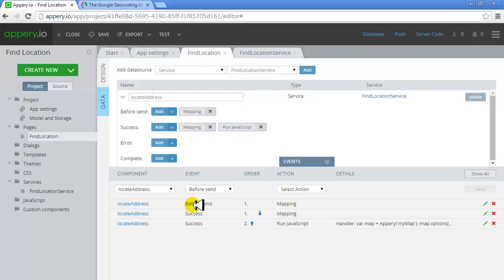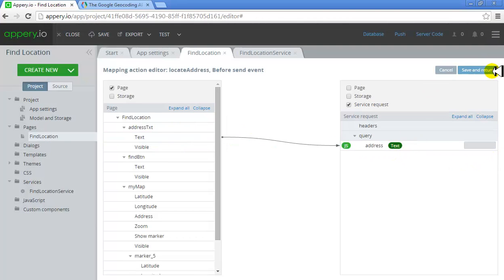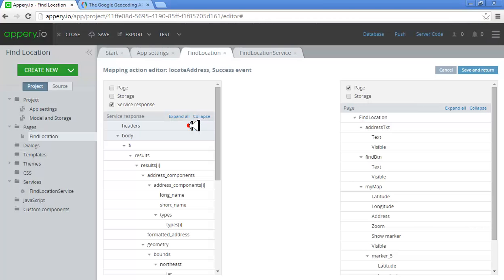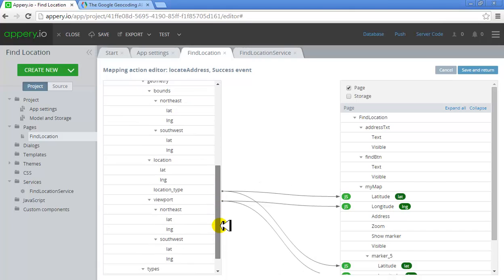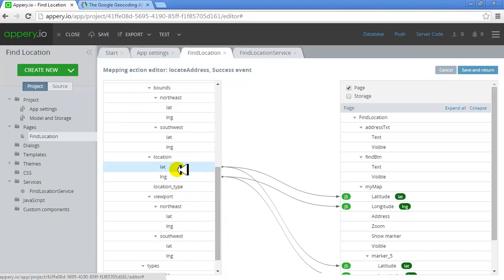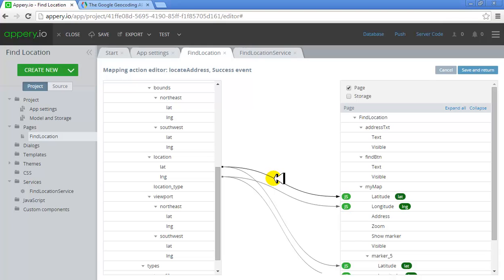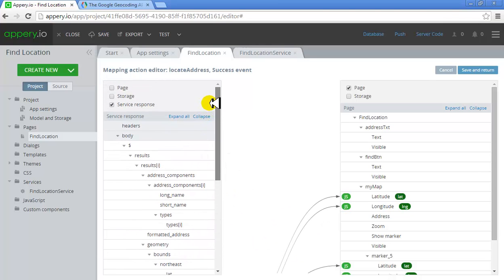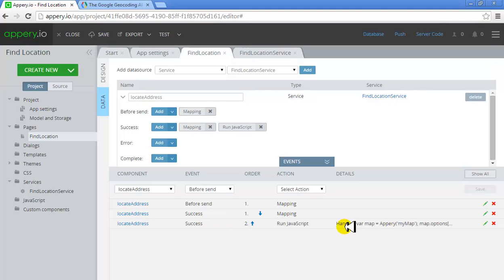Before sending, I'm making sure that what the user has entered in the text box goes to the service's request parameter — this is how I'm doing this. Once this is done and it is successful, I'm storing the location from the map, which has found the exact latitude and longitude of the address I attempted to find. I'm storing its longitude and latitude values inside my map's longitude and latitude values, and the marker values. And I'll do a refresh through this JavaScript.